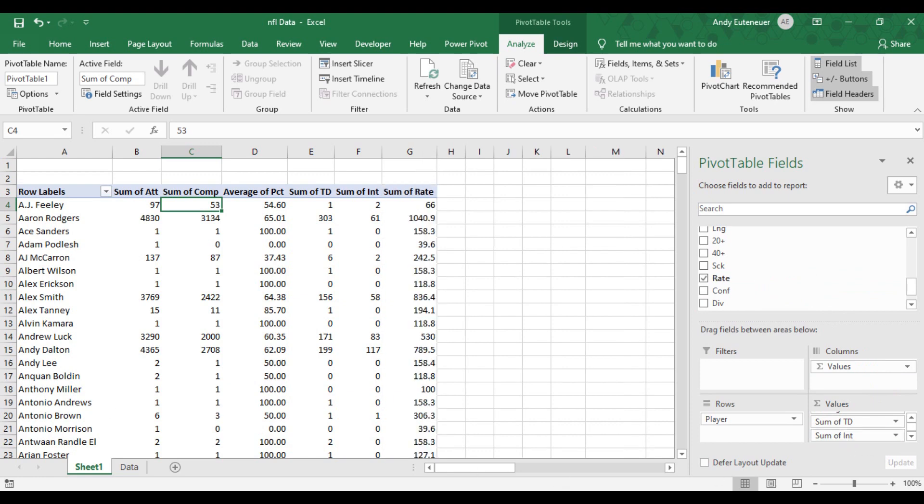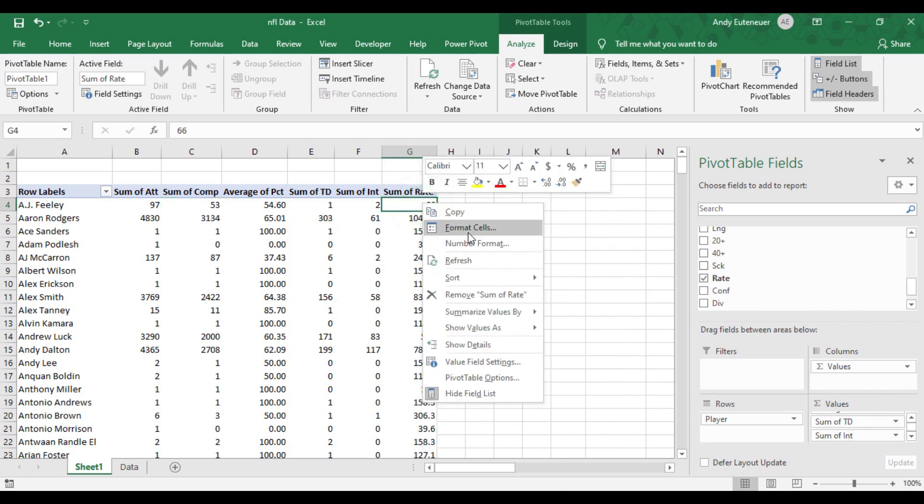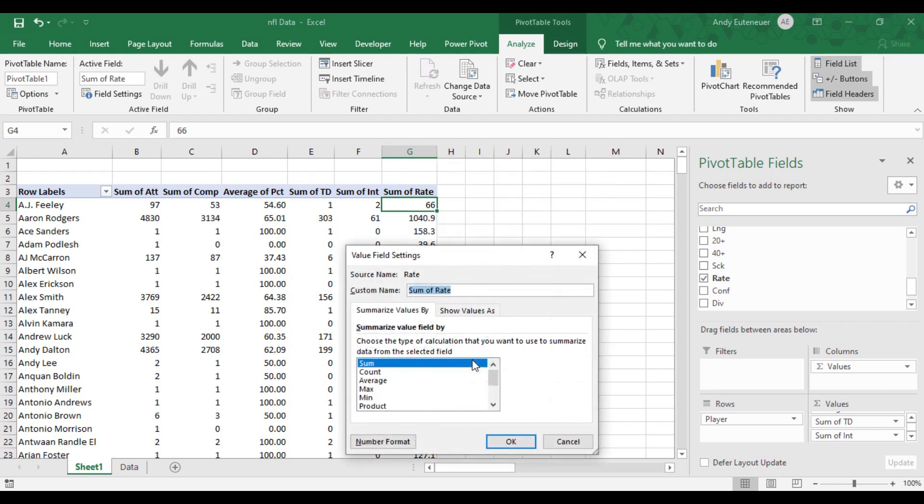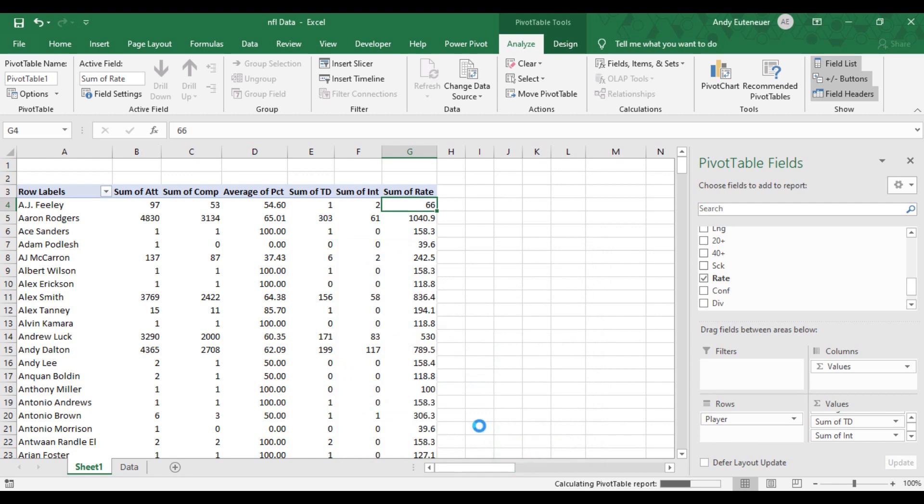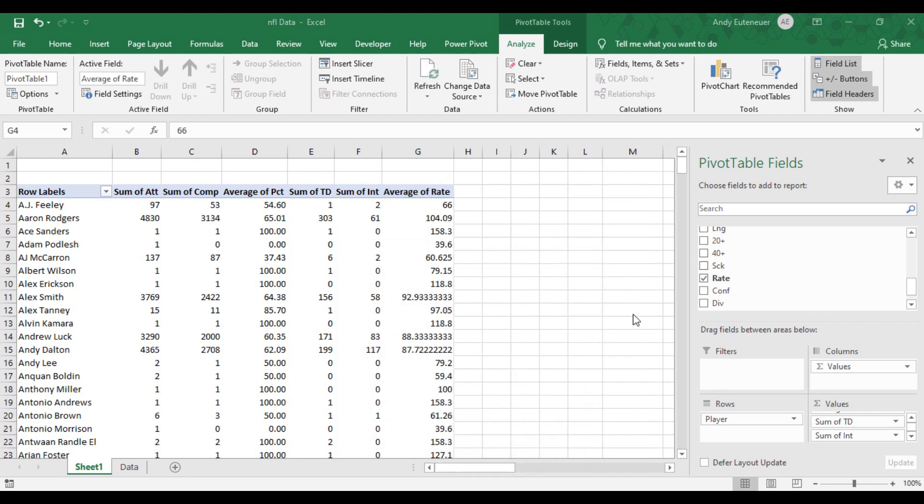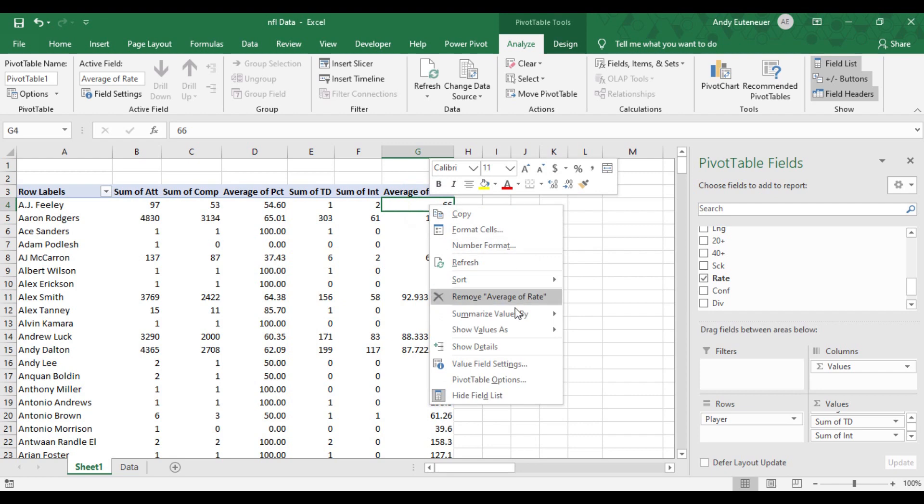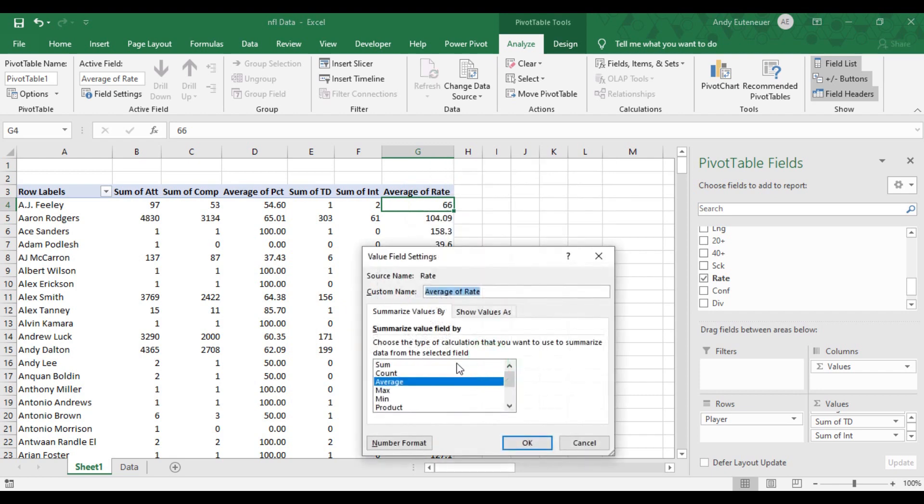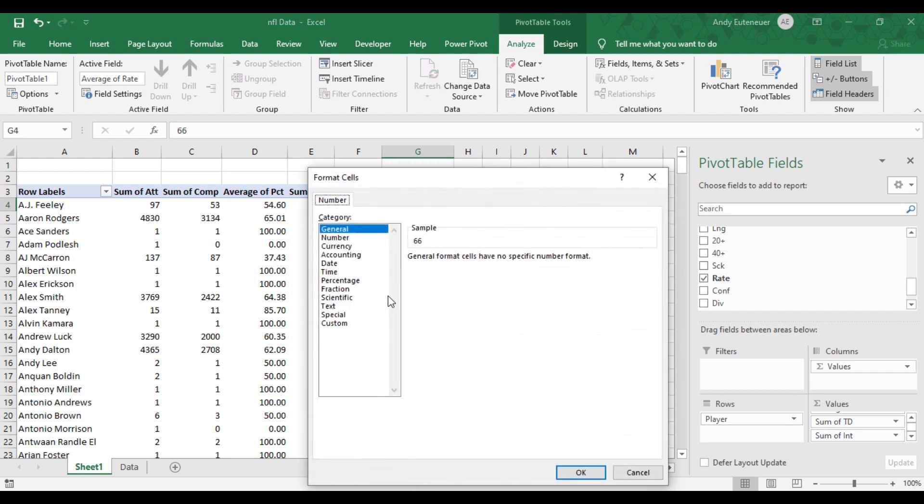I also don't want the total passer rating, I just want the average, so I need to change that in the value field settings. Also, that's way too many decimals for my liking, so I'm going to go back into the value field settings and change the number format to only show two decimal points.